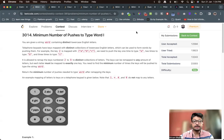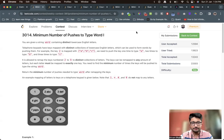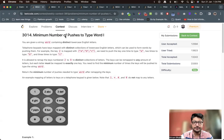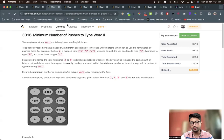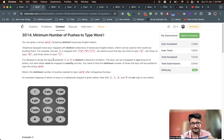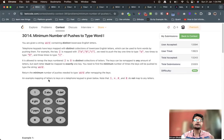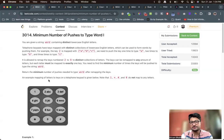Hello everyone. In this video, let us talk about the first and the third problem from the latest LeetCode weekly contest 381. The problem name is 'Find Minimum Number of Pushes to Type Word' — problems one and two. Both of the problems are literally the same; just the constraints are different, but we'll try to find one common solution for both of these problems.